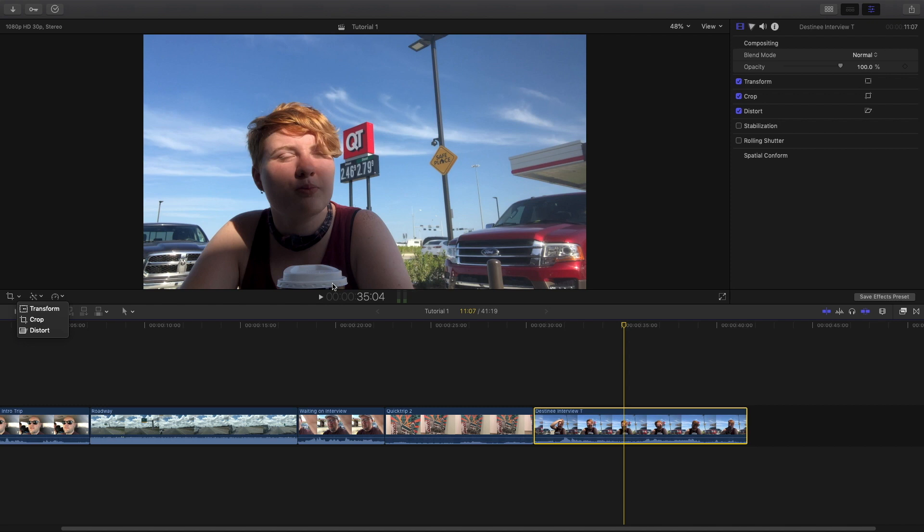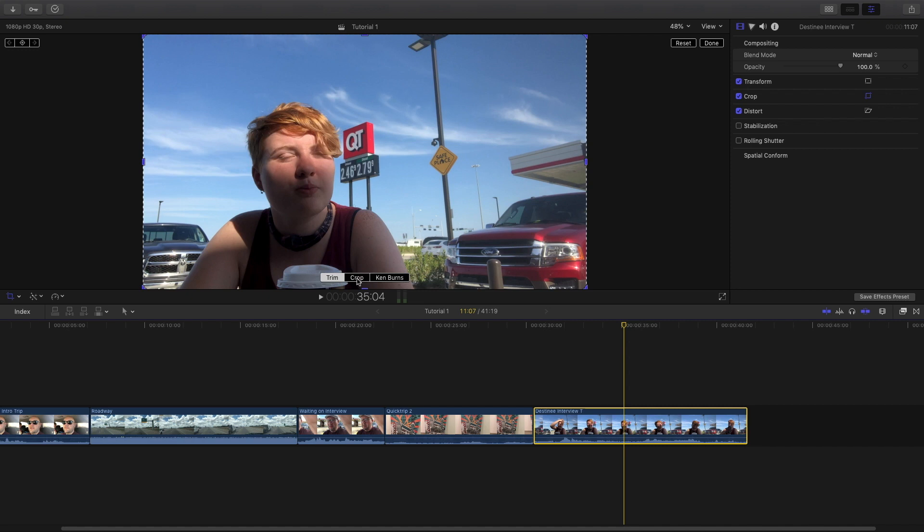I really kind of want to center her up, so I'm going to click this crop button here. And then when that comes up I'm going to click the crop button again. It's a little confusing the way FCPX laid this out, I really wish they were just all separate buttons, but they're not. So within crop you'll click crop again.